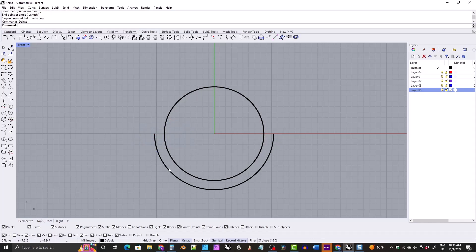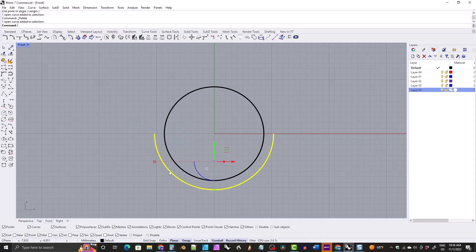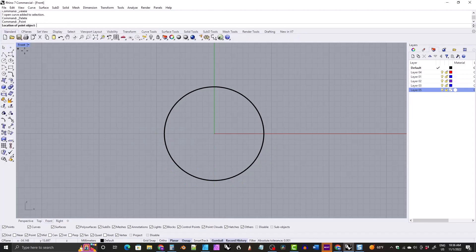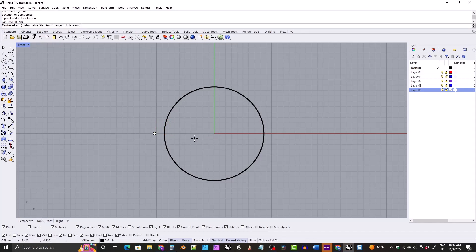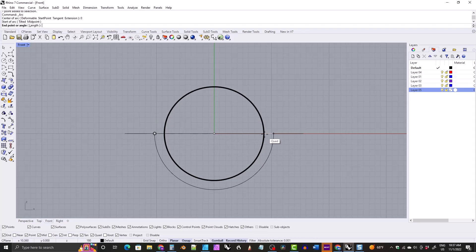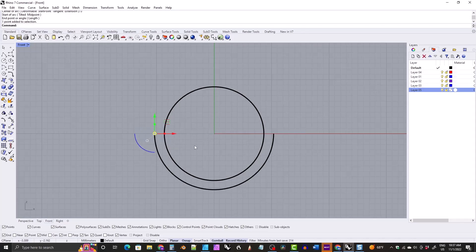This can also be done with points instead of a line. Grab the point, snap it to the quad, and move the point out by however thick you want the arc to be — say 1.7 millimeters. Grab your arc tool, set the center of the arc at the center of the world, snap to the point, and then snap to the quad on the other side of the sizing circle. And that is the arc method.